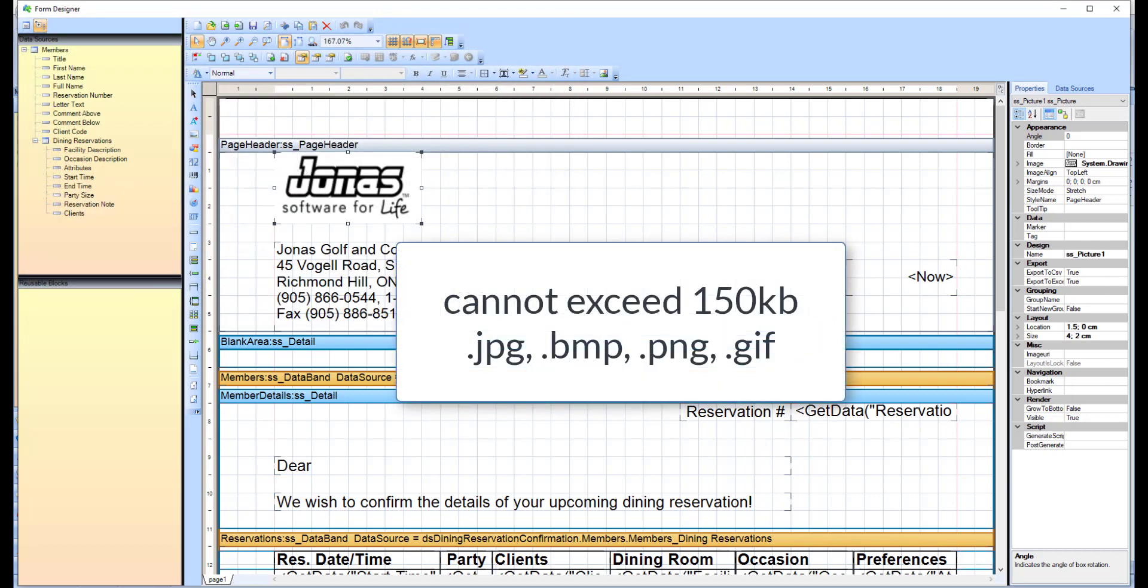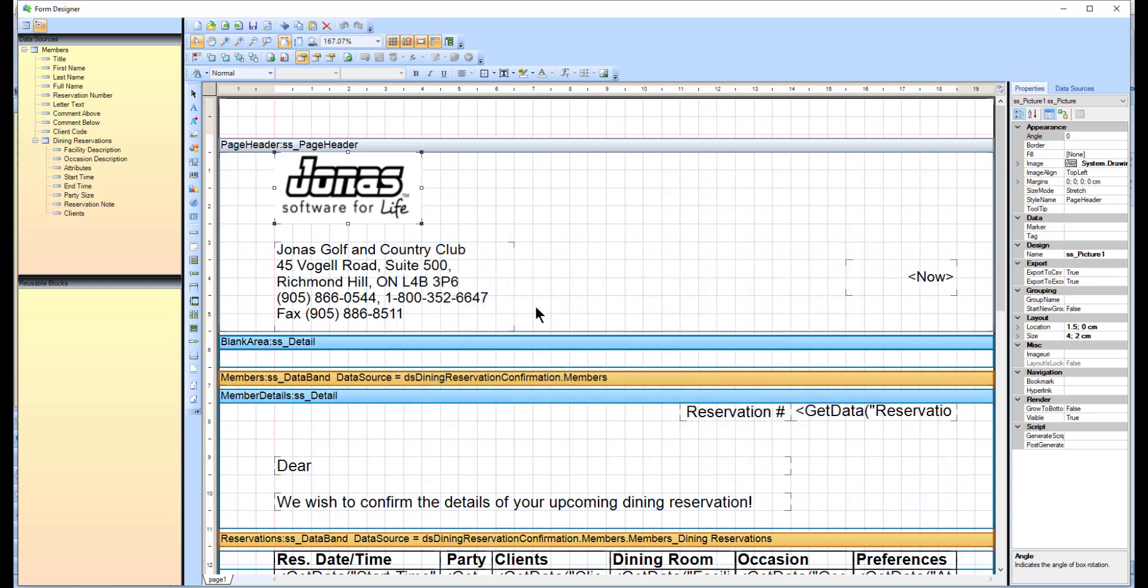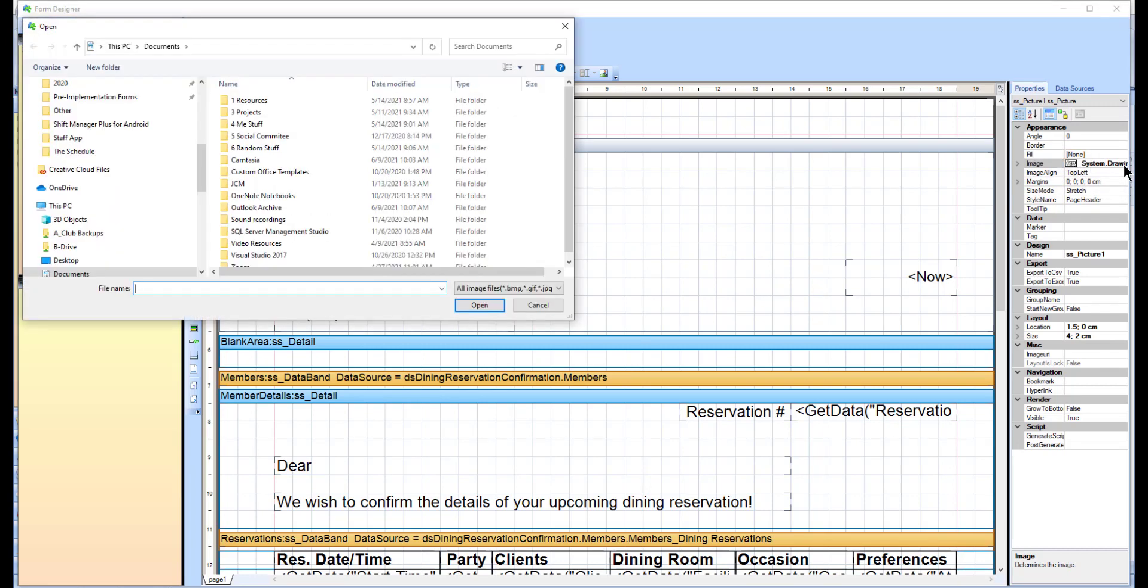Note that the file cannot exceed 150kb in size and must be a supported image type. Another option is to click on the logo, then in the property section on the right, select the image field, then click the three dots, which will also open your file explorer so you can select your logo.